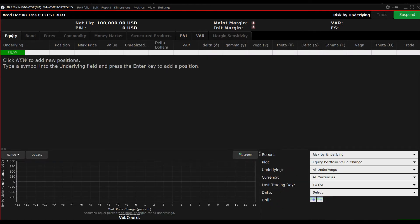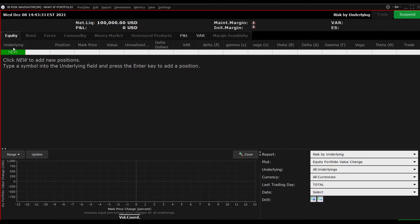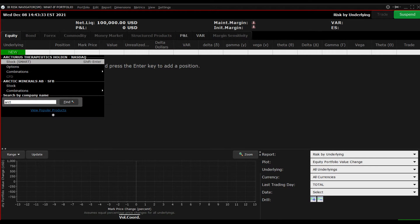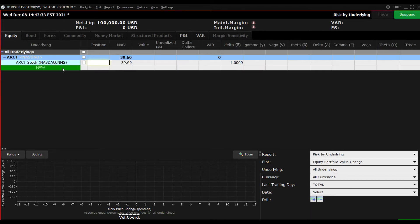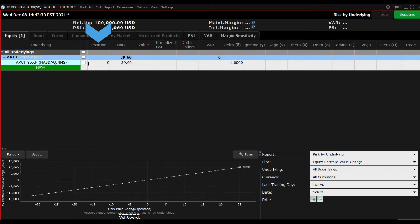Let's start by adding a single ticker to the underlying positions on the Equity tab. Click the green New button and enter a symbol. In the Position column, enter the number of shares and hit Enter.